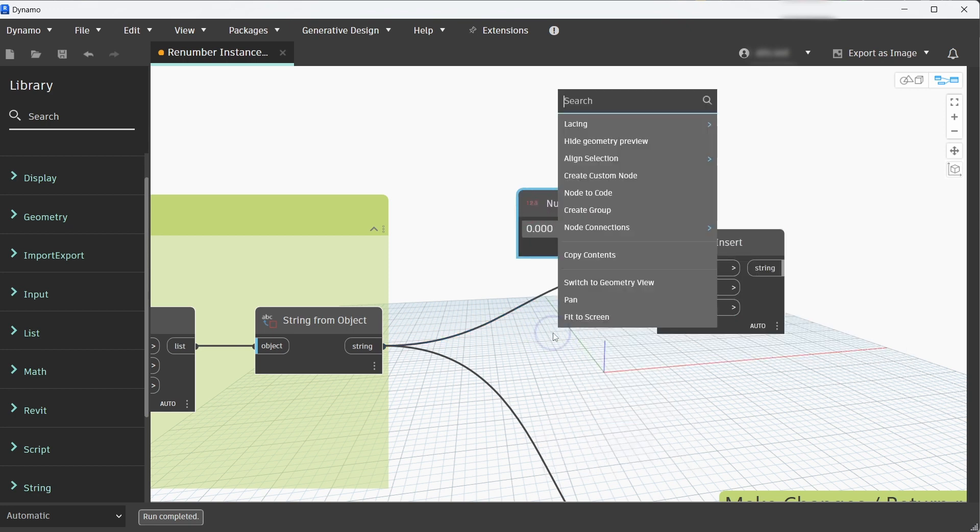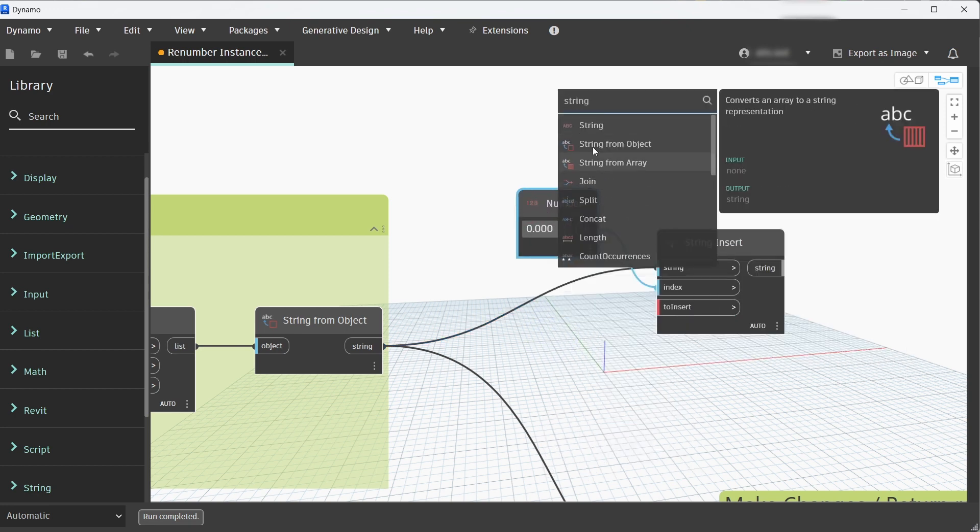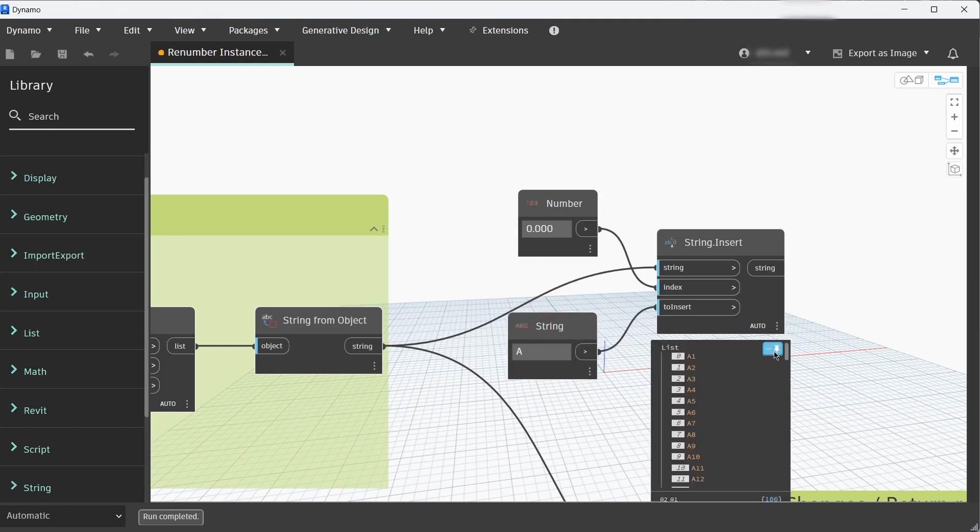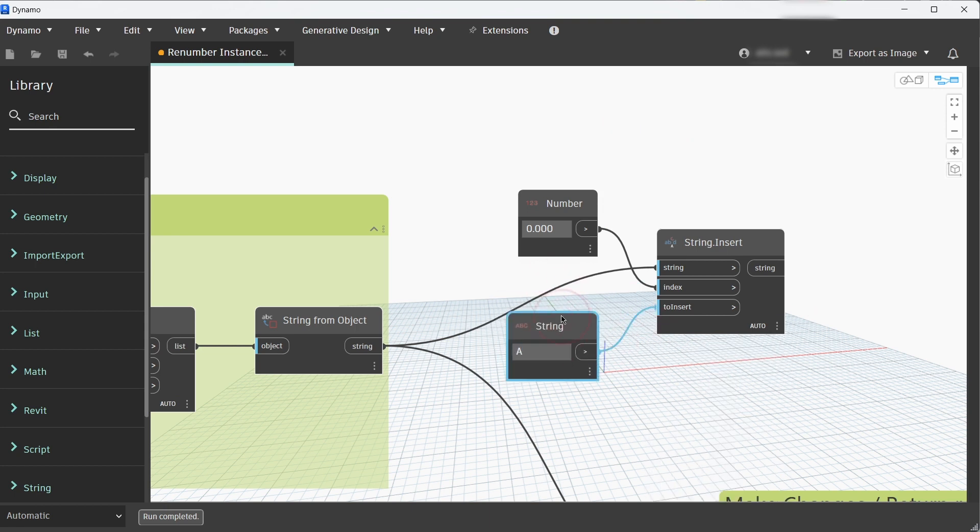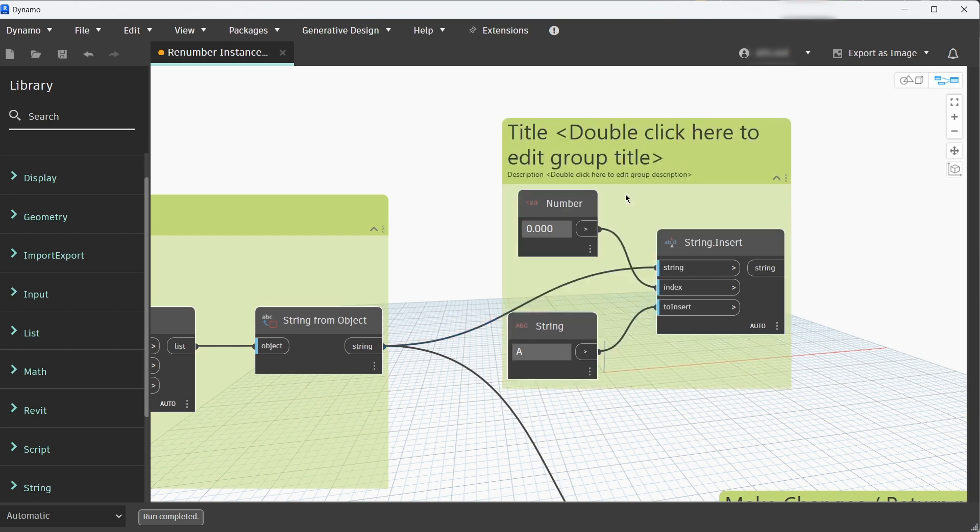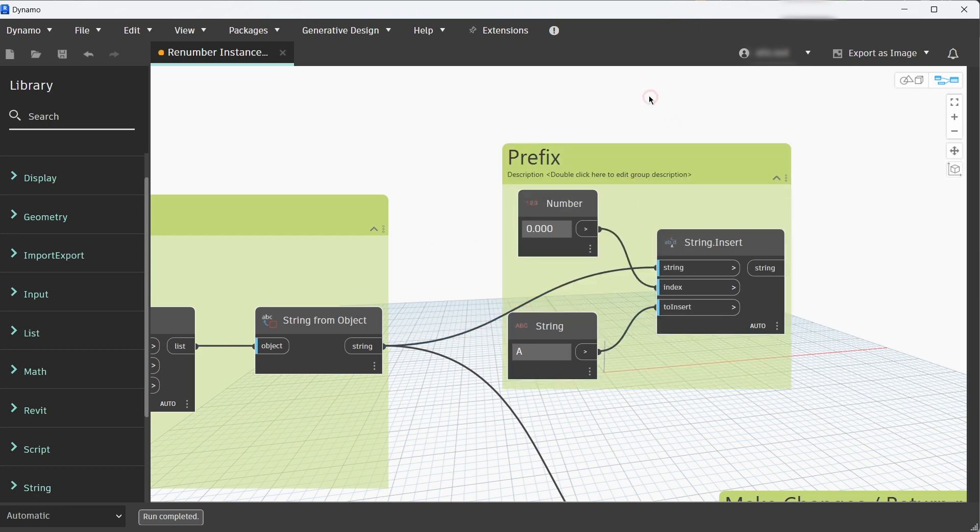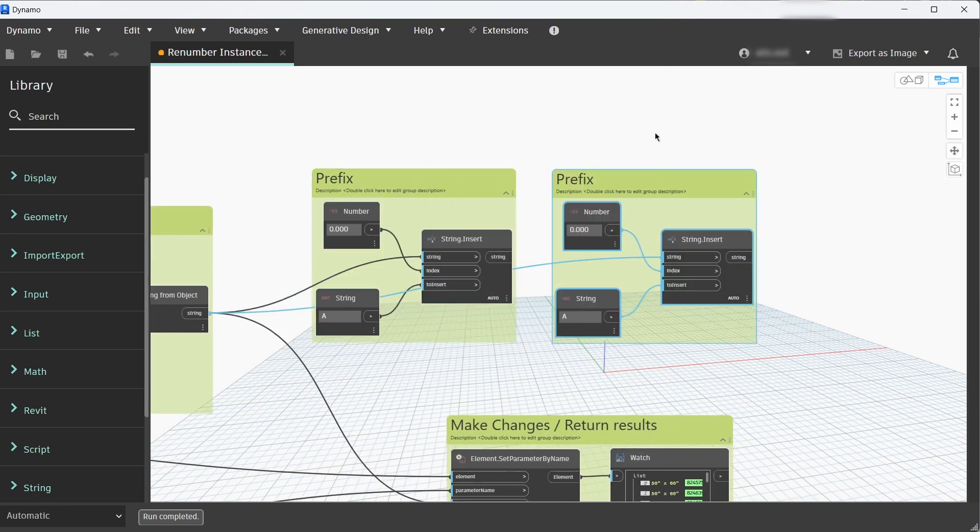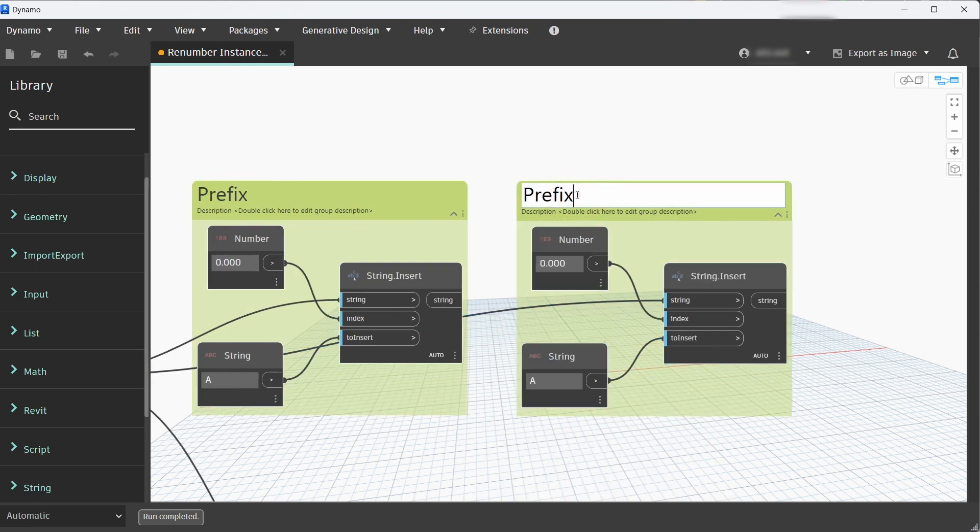Then we'll add a string node that's going to be our prefix. We have to set that as an input. Now let's group that and rename the group to Prefix.